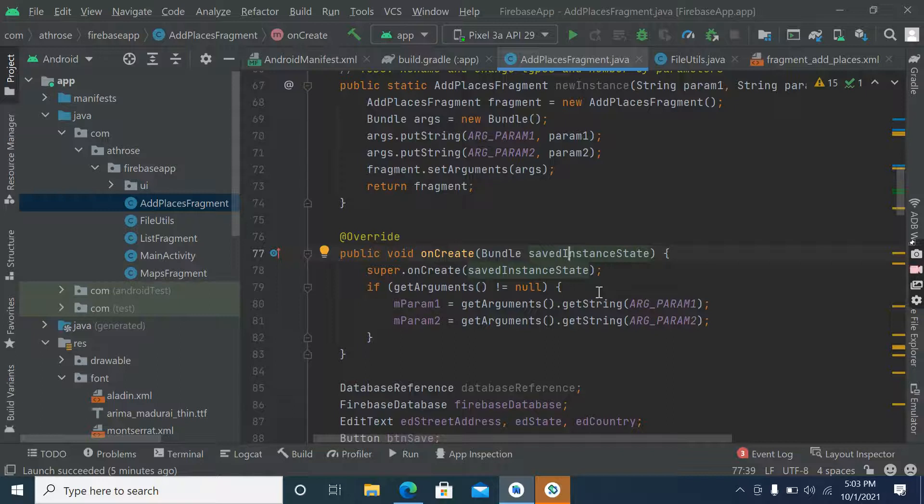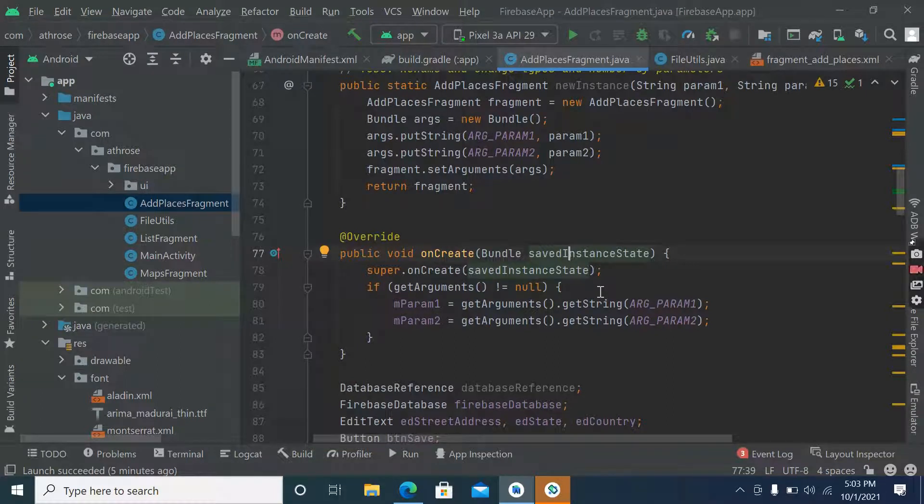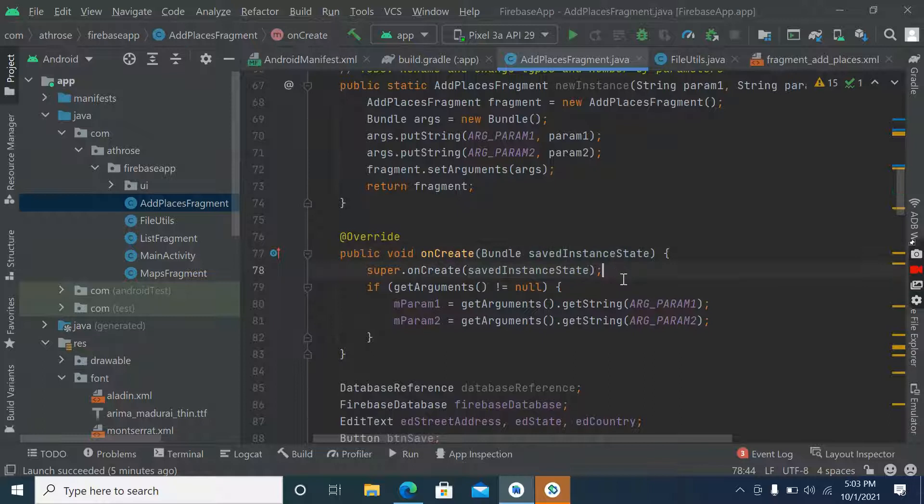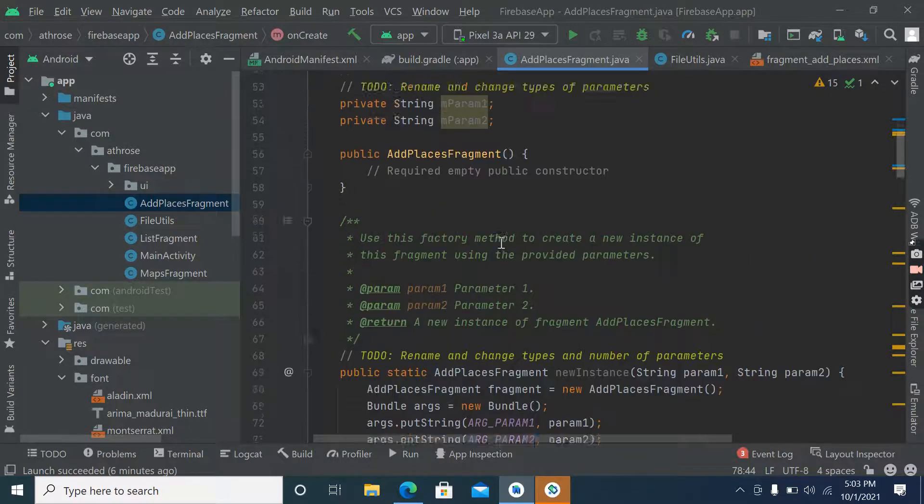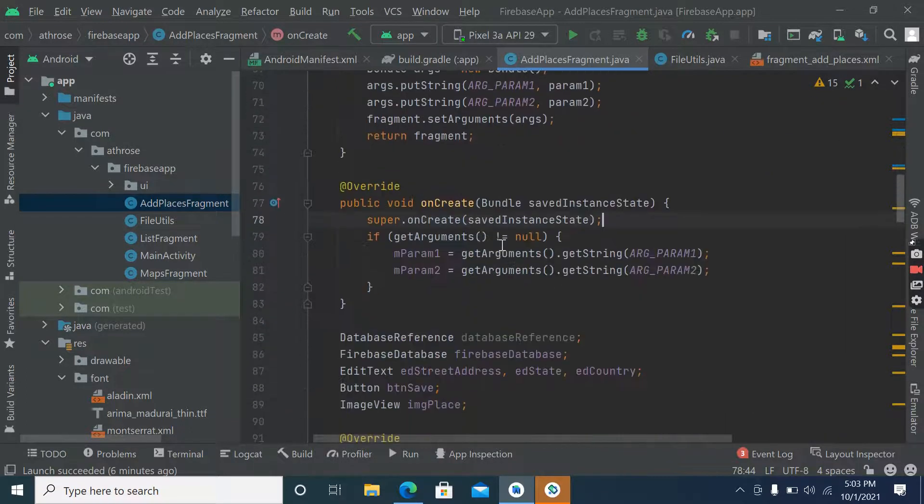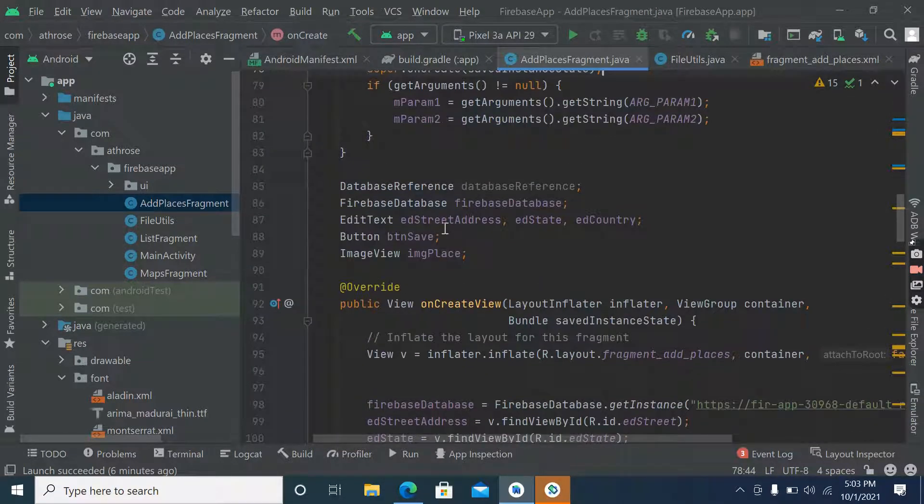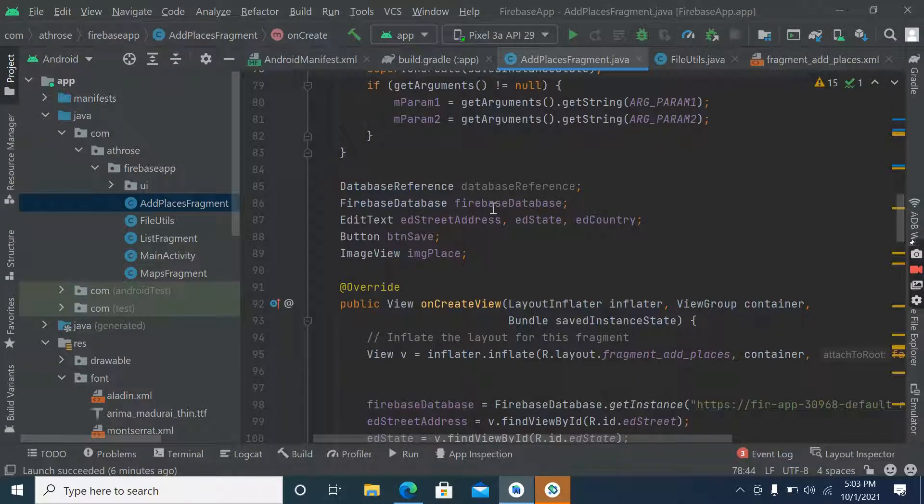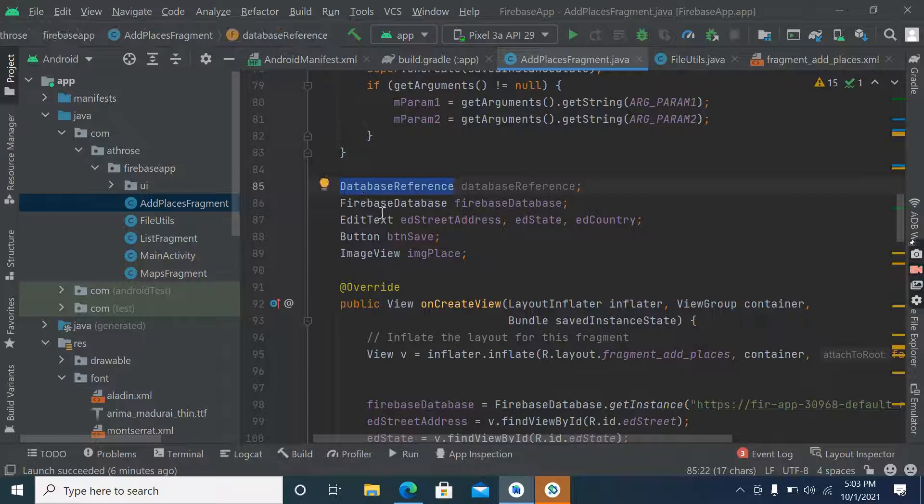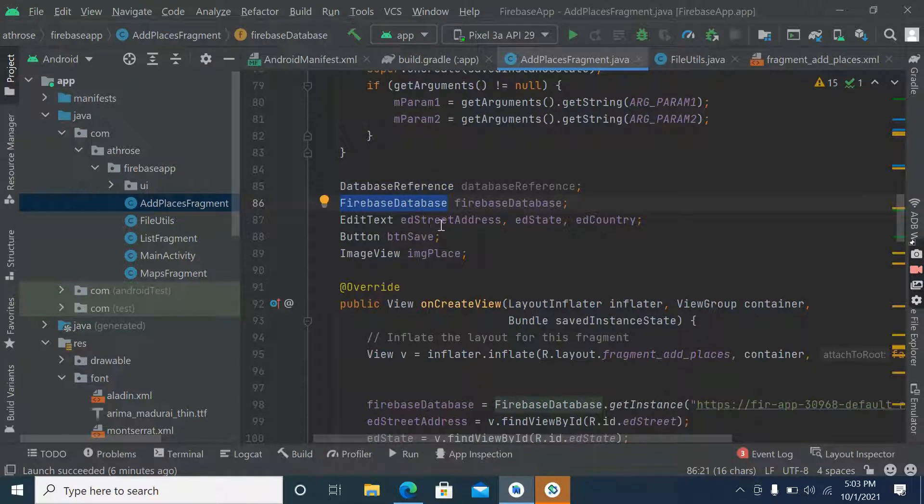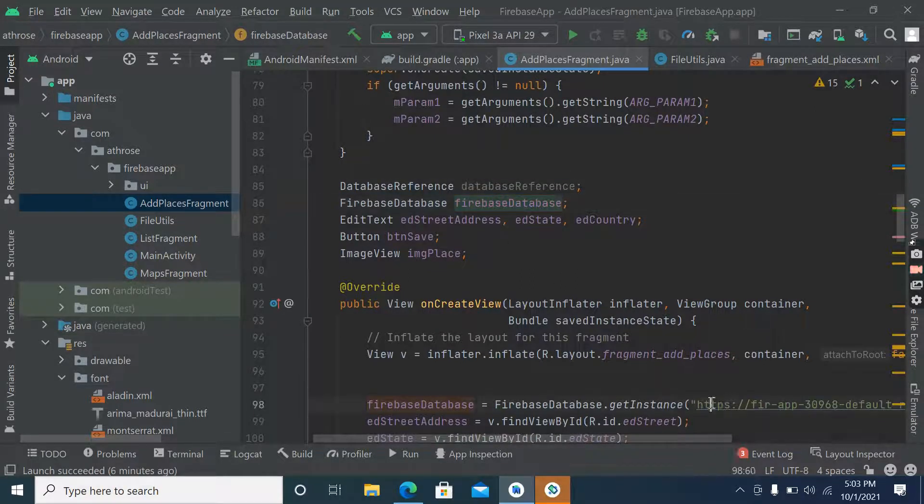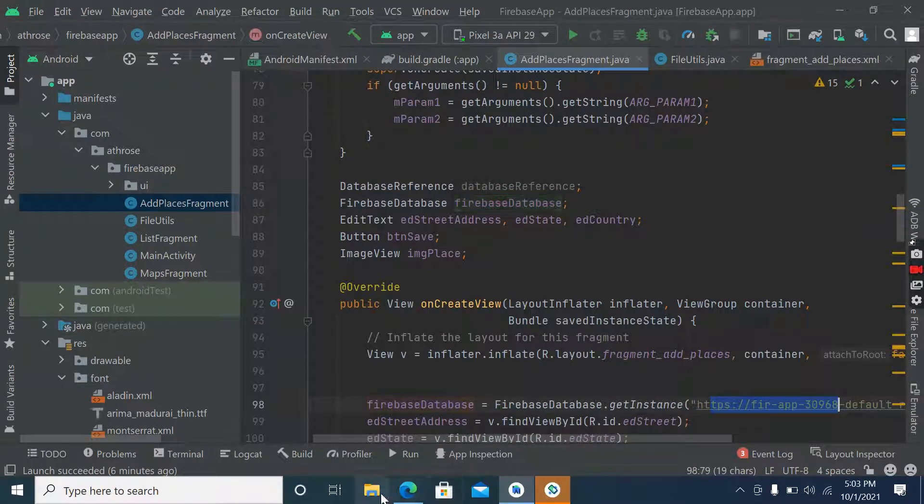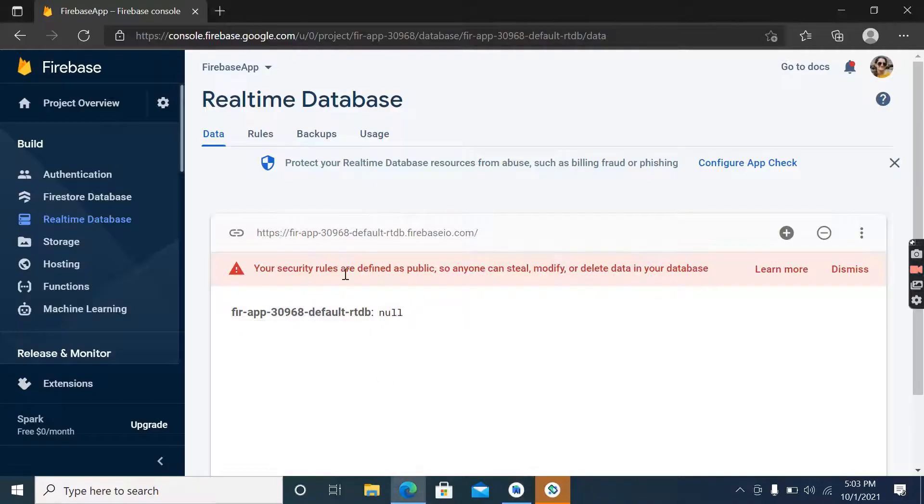Hello everyone, this is Pramila Rawat and welcome back to another video of this Android Firebase series. In this video we will start working on Firebase. We have created an object of database and apps, and an object of Firebase database.